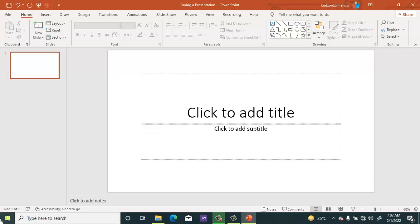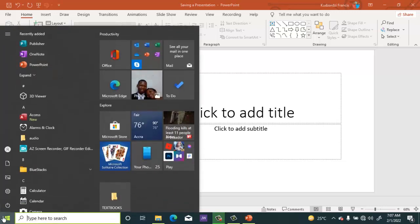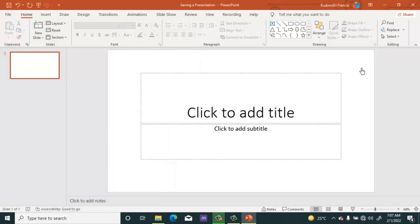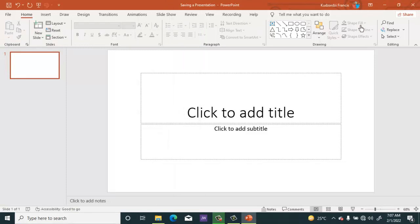Just like how we go to the start button, search for Microsoft PowerPoint, launch it before saving it, we can also use that alternative to create a presentation and save it.